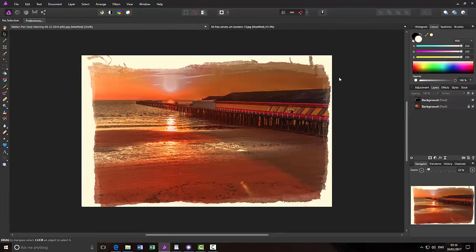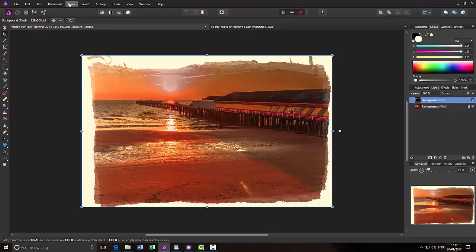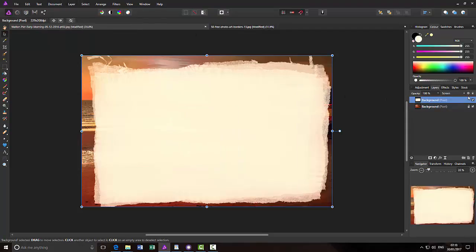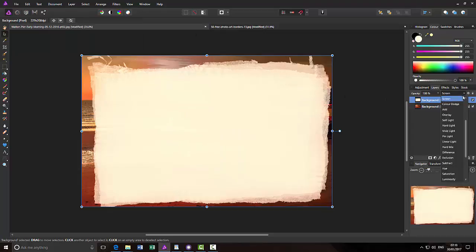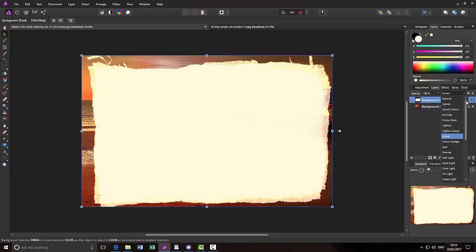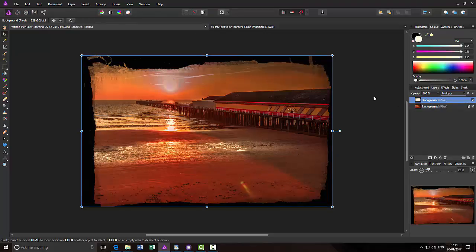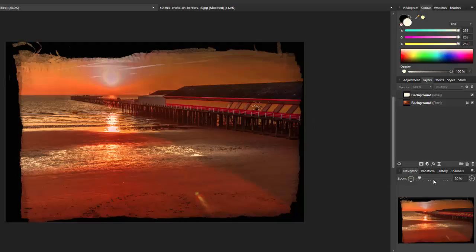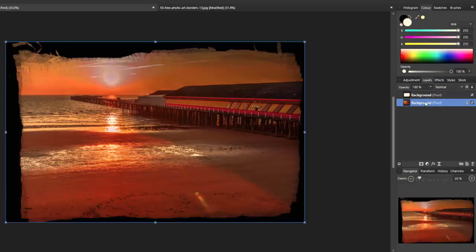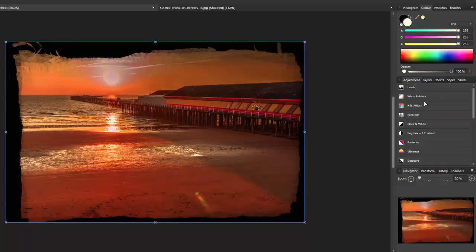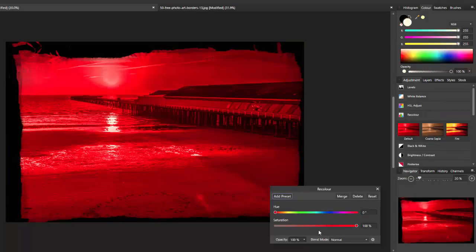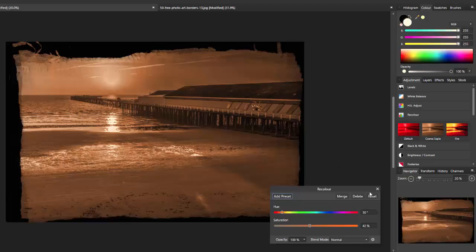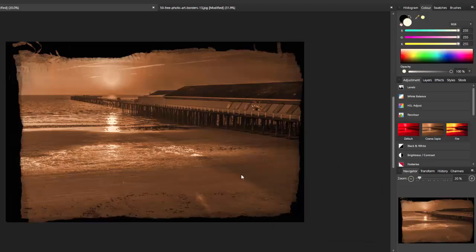Let me just put this back to that mode there and put it back to multiply. What I'm going to do now is make this try and look like an older photograph. So I will highlight the bottom image layer and then add the adjustment of recolour. You could try and find sepia by moving the sliders around, but there is an option for a coarse sepia here. So I'll just click on that, close that.